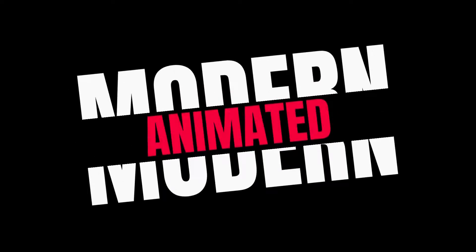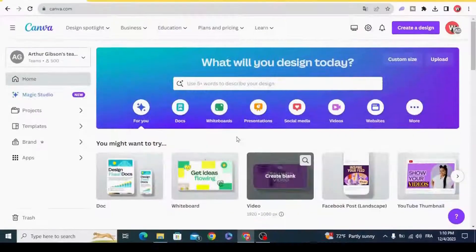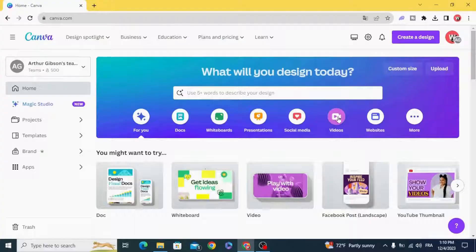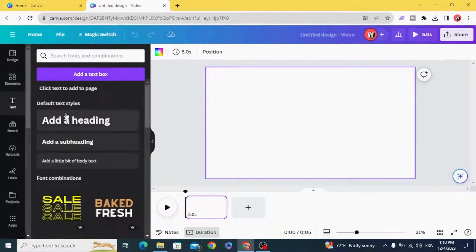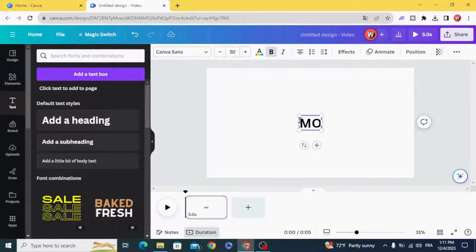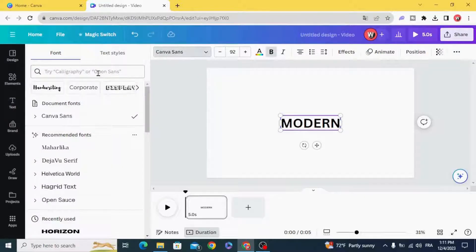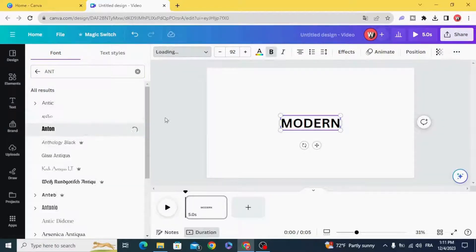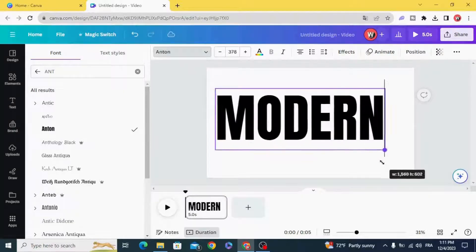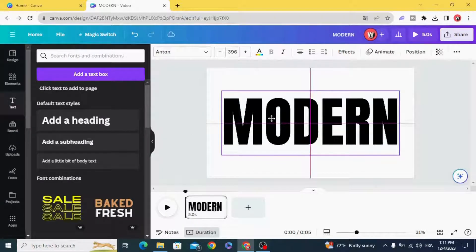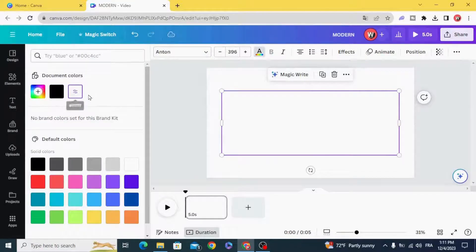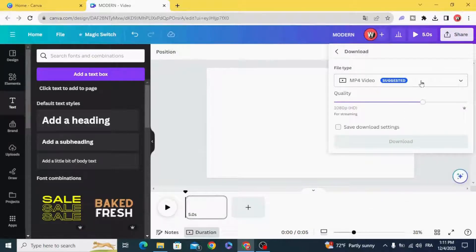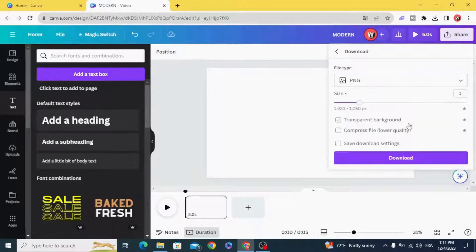Today I'm going to show you how to make split typography animation. Go and open video project, create text, choose Anton font or you can choose any font you want, change the color to white and save as PNG with a transparent background.